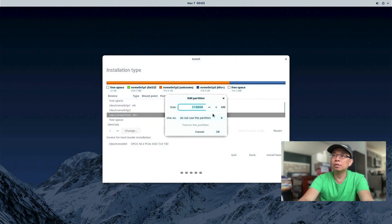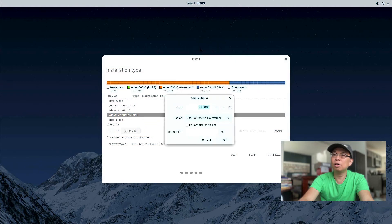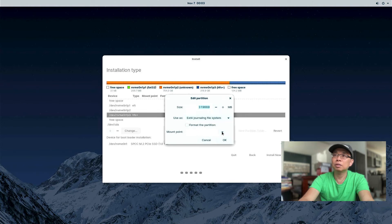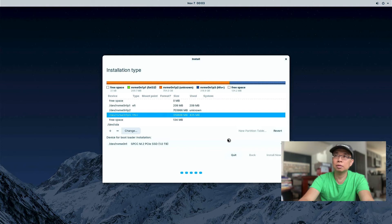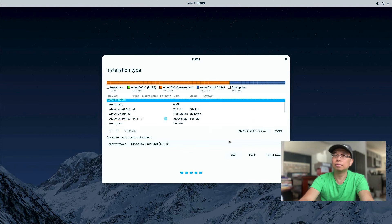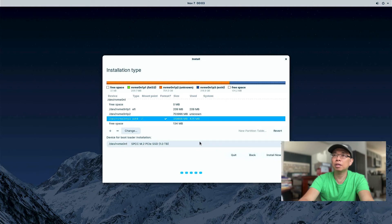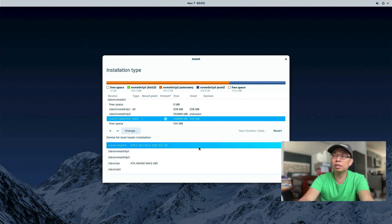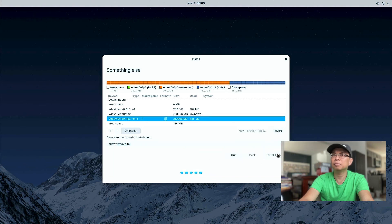All right, choose the format as Ext4. And check mark on the format partition. And choose root as the mount point. Okay. All right. Let's make sure that this is the correct partition. It has a check mark. And choose the bootloader installation on the same partition. And hit install now.